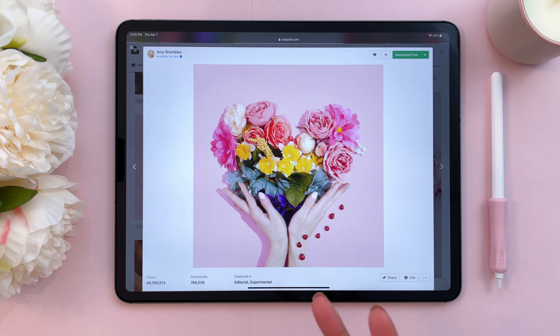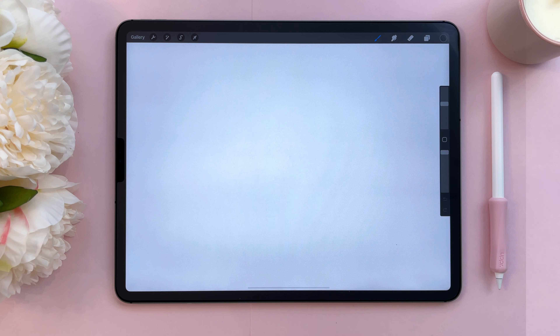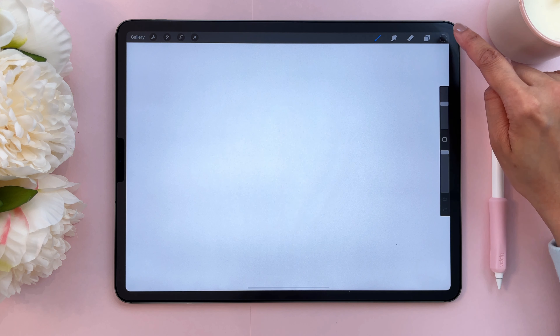What will happen is the photo will end up in your camera roll. Then go back to Procreate and now let's create a color palette from this image.